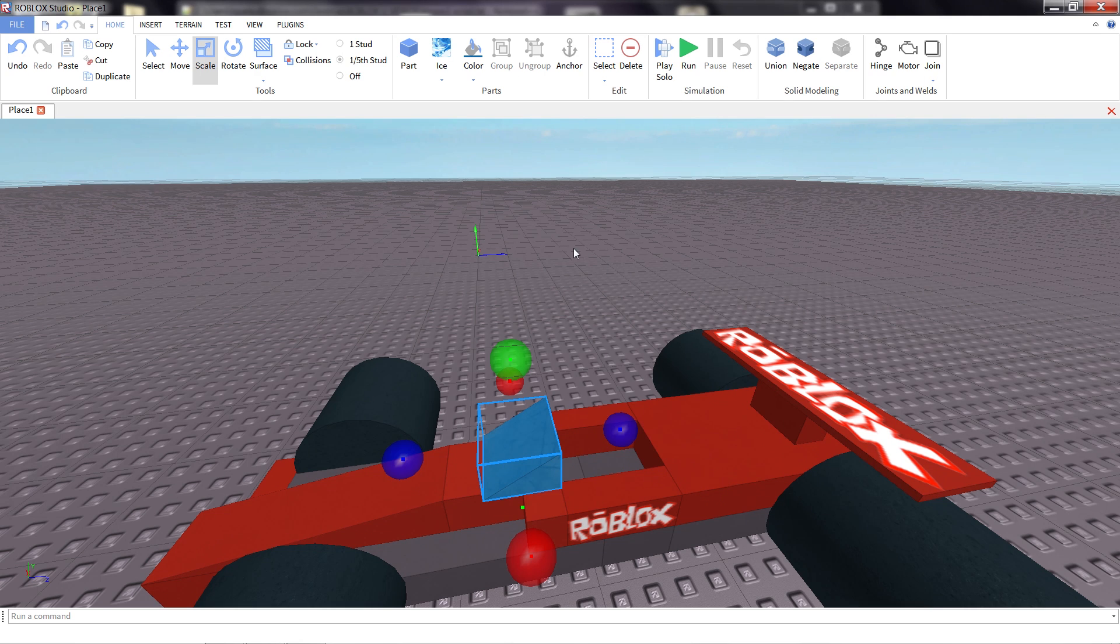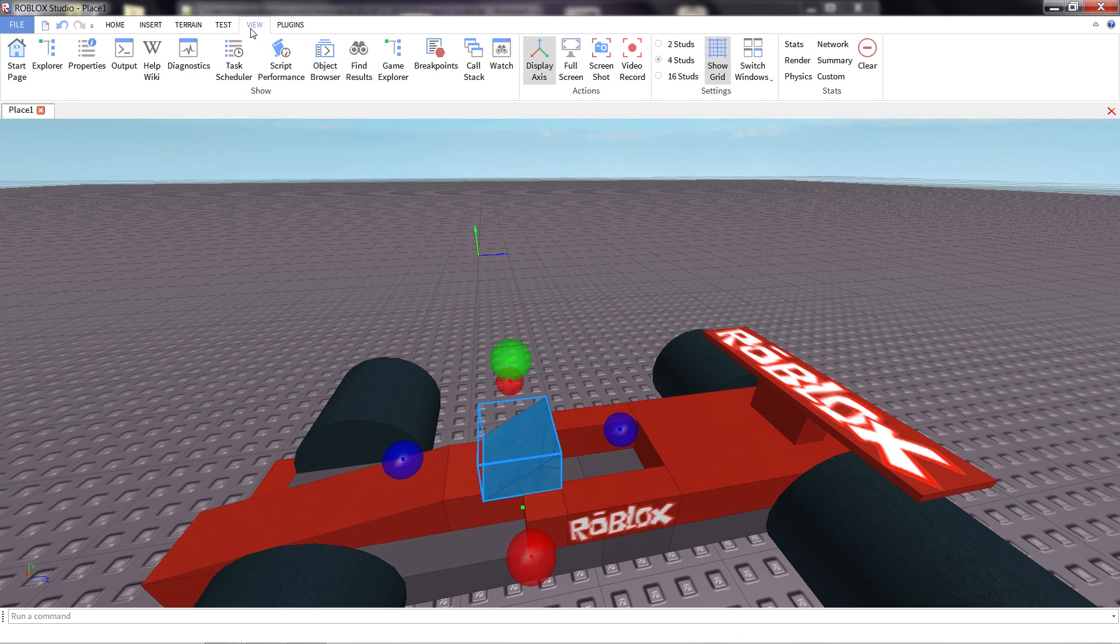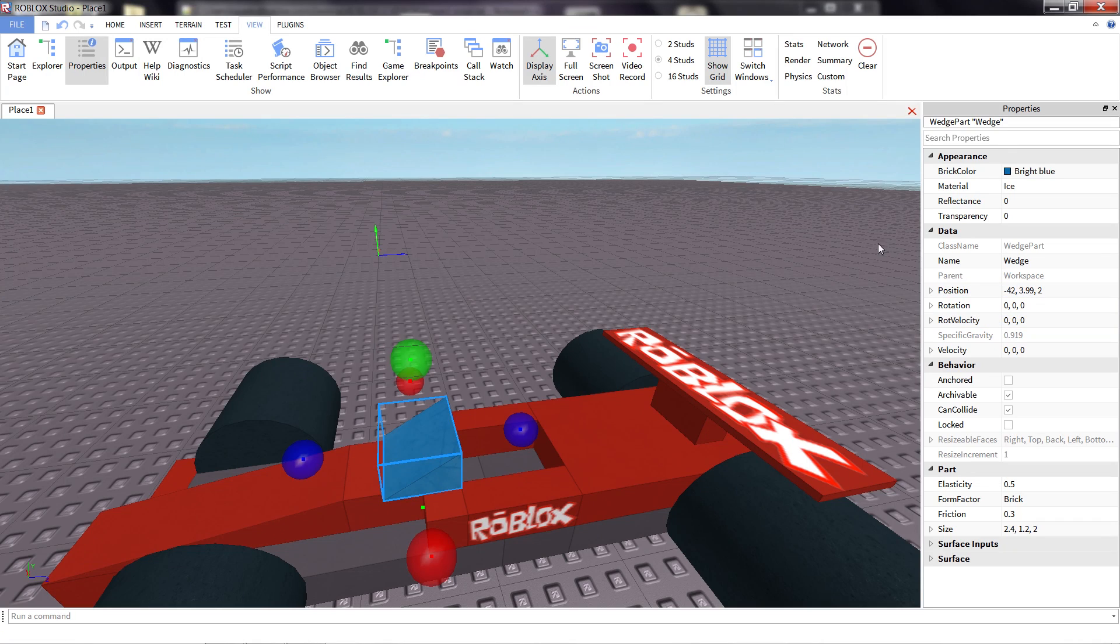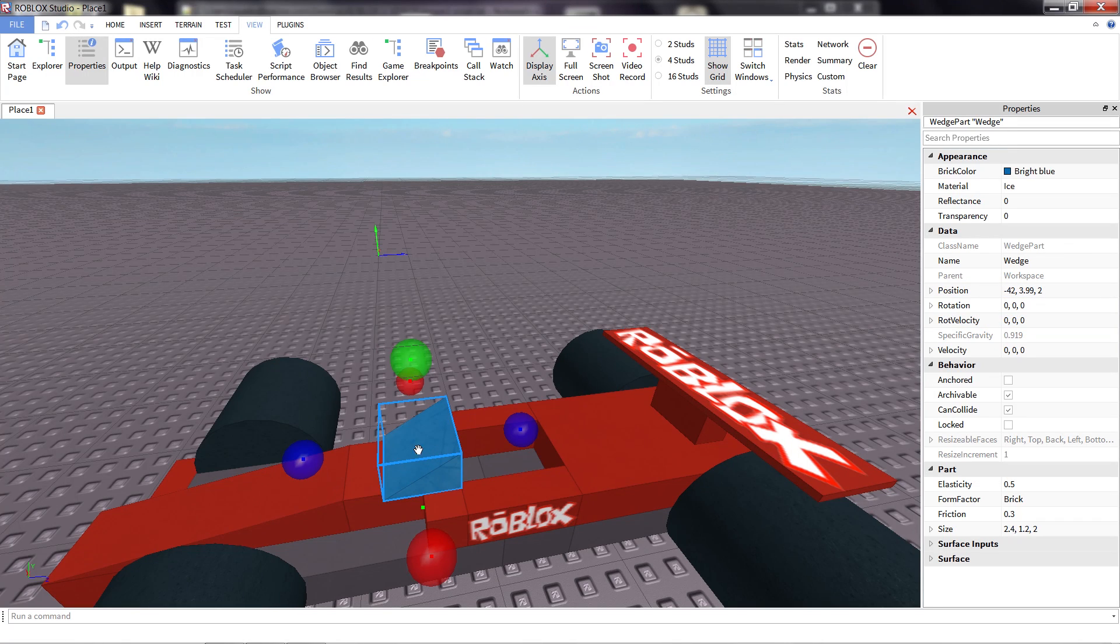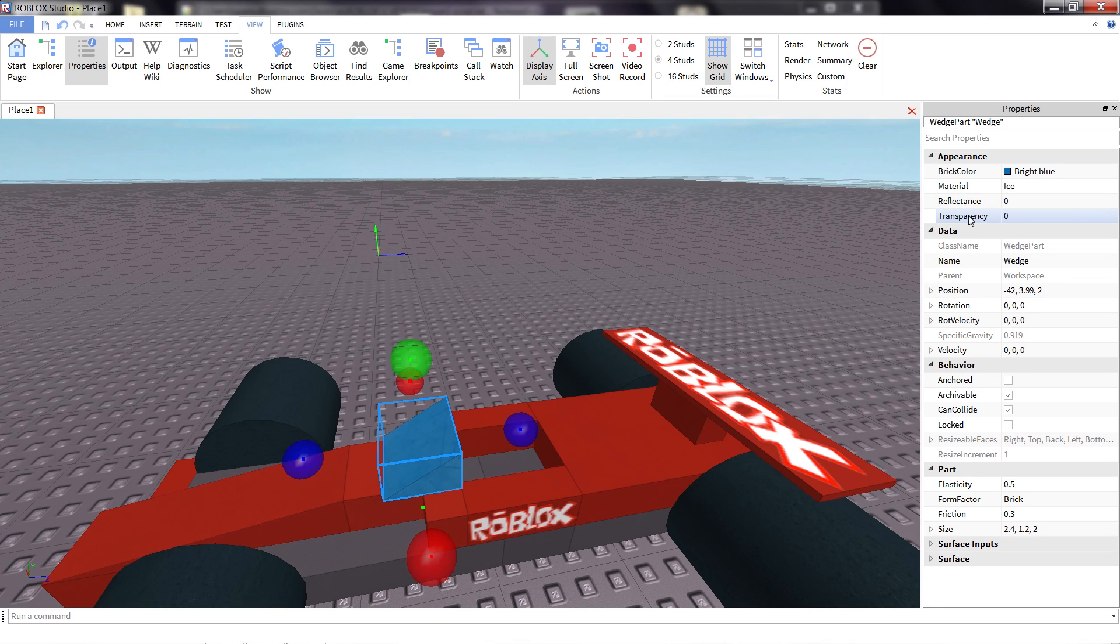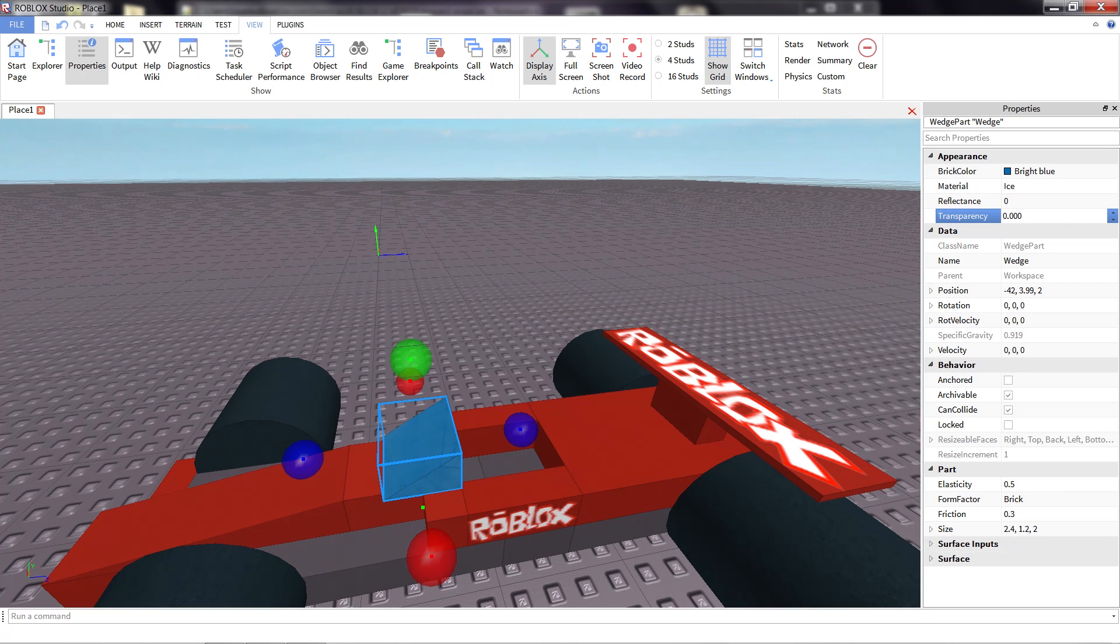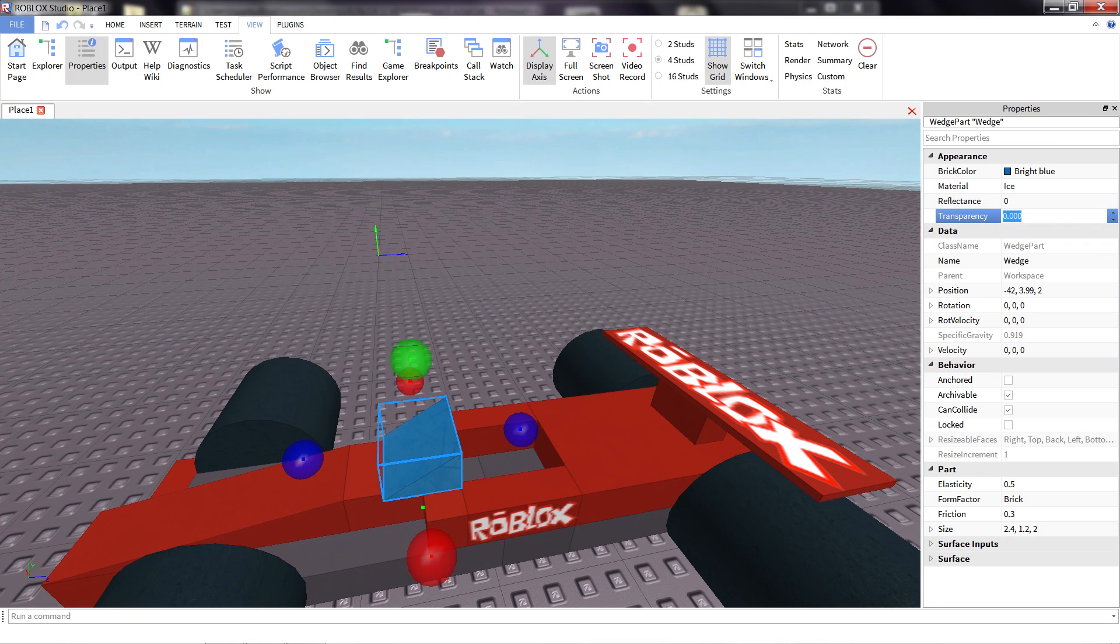Now to adjust this, we're going to go to the view tab, open up the properties window again if you don't still have it open from earlier. You'll notice we make sure that we have the windshield selected. One of the top properties we have is transparency. Now transparency can be any number between zero and one. It has to be a decimal. Zero means the part will be completely opaque. You can't see through it at all. That's what it's set to now.